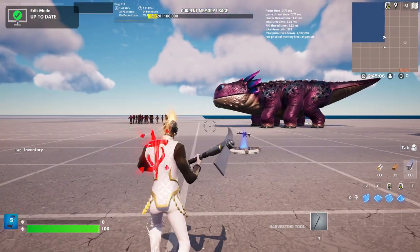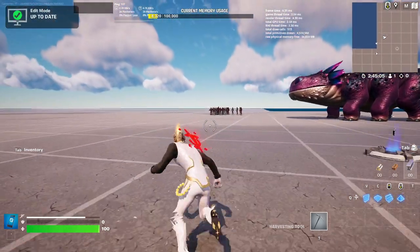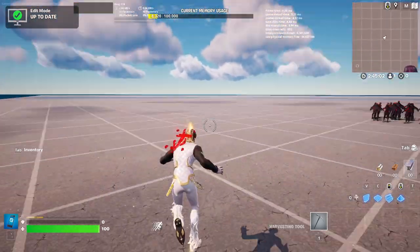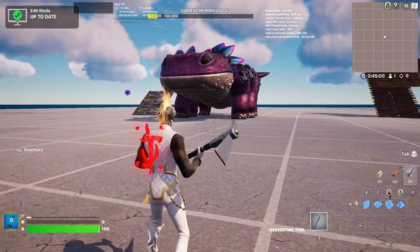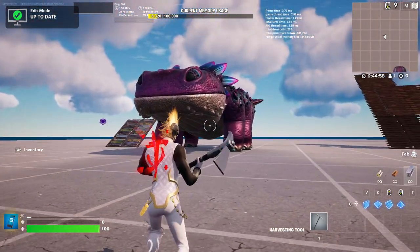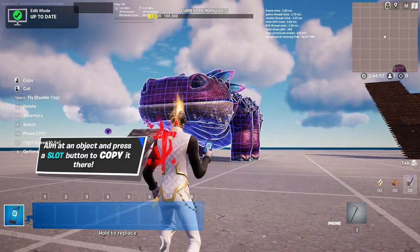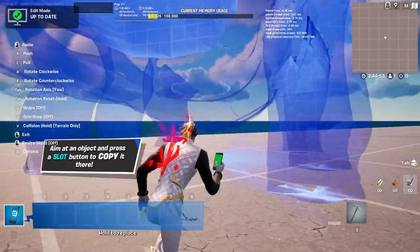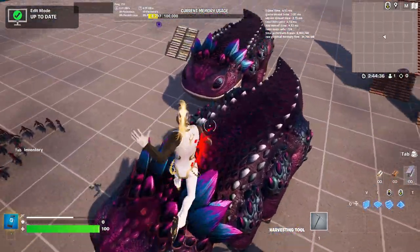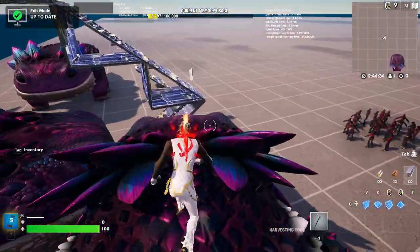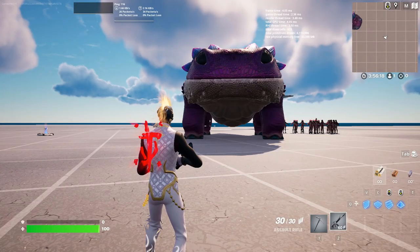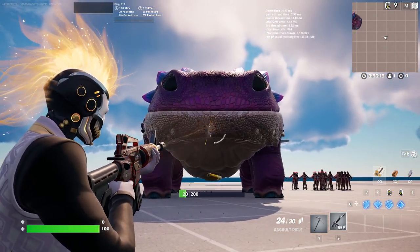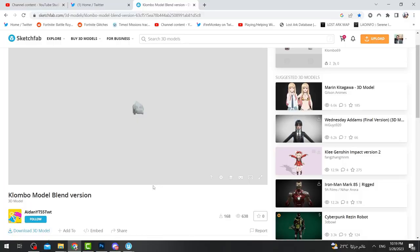Hello everyone and welcome back to Fortnite events. Today I'm going to show you how to add Clombo to your island, how to animate Clombo, how to add sound, how to make it as a prop and move it around. You can go above it like you're playing a normal Fortnite game, and you can interact with it in any way. You can also make it as a boss and actually kill it.